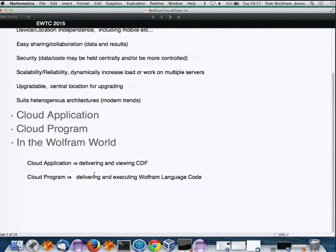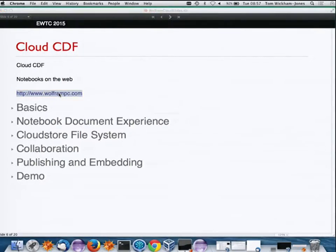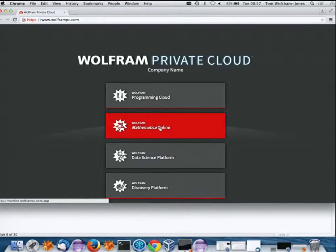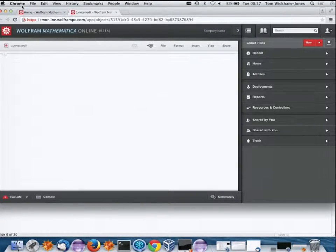Let's look at cloud CDF — notebooks on the web. I'll bring up a browser. I'm running on my laptop here with a private cloud, which I'll describe in more detail. I've switched from Mathematica and I'm now running a browser.